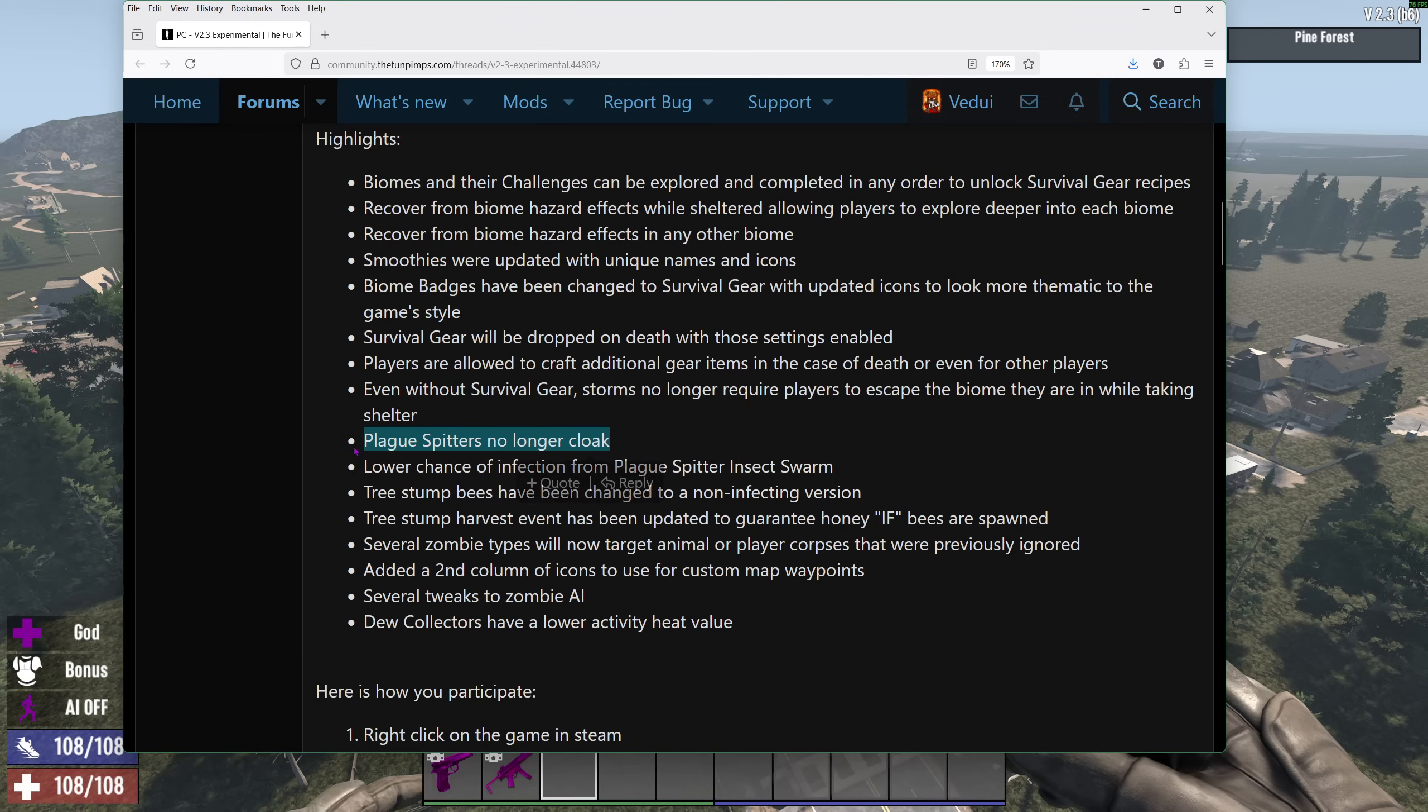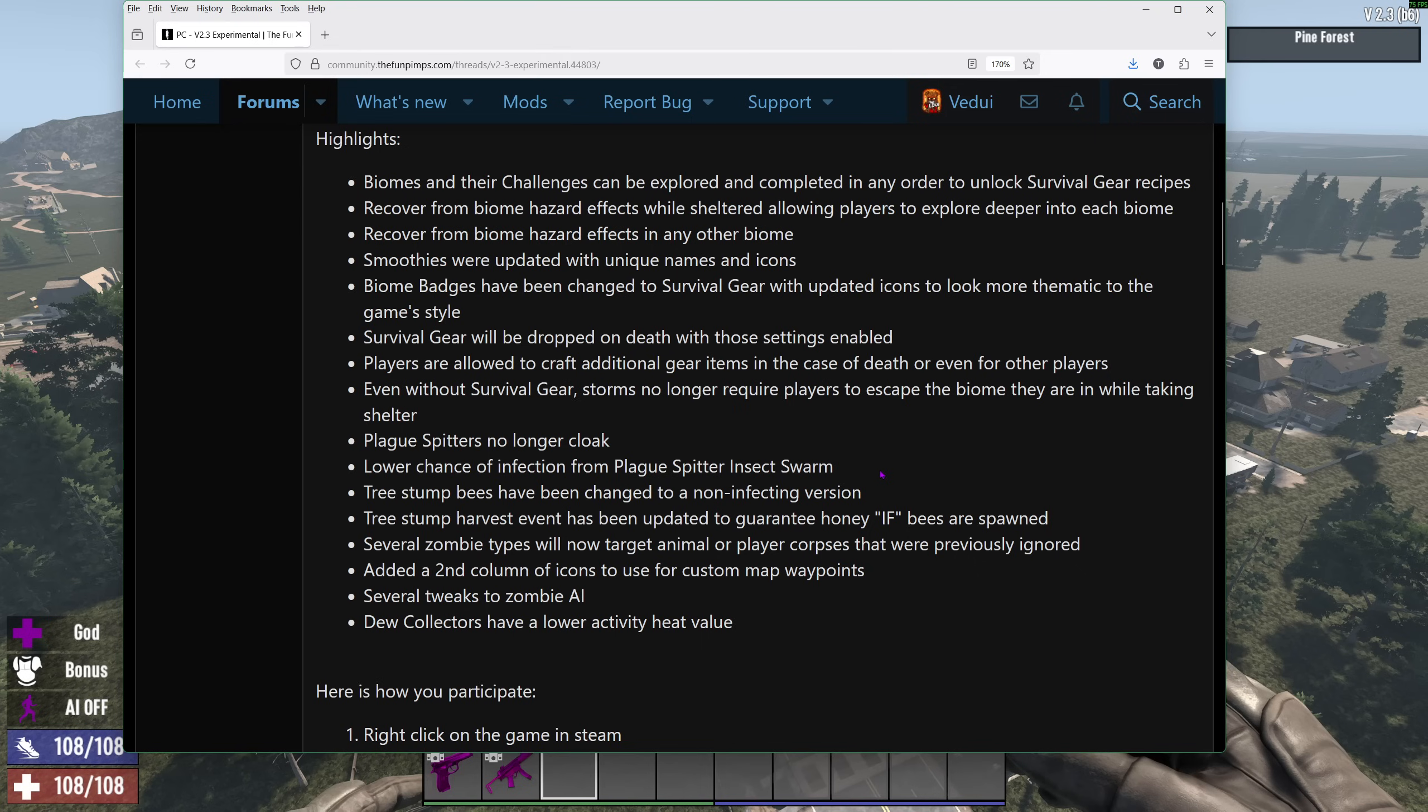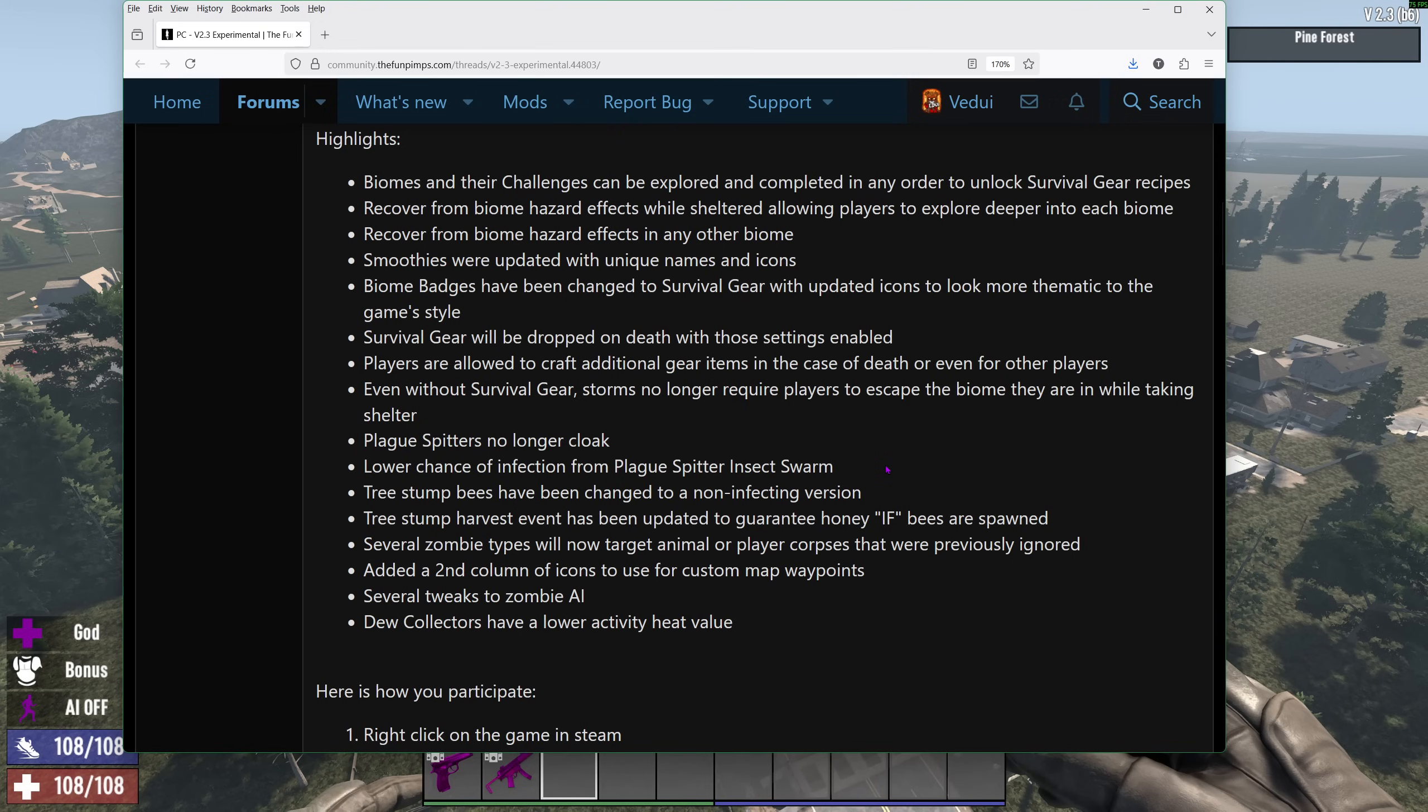Plague spitters no longer as bad. Lower chance of infection. This Plague spitter insect swarm of the bees or whatever it was, it was terrible. You basically have this really high infection really quickly. Now, tree stump bees don't give infection, finally.